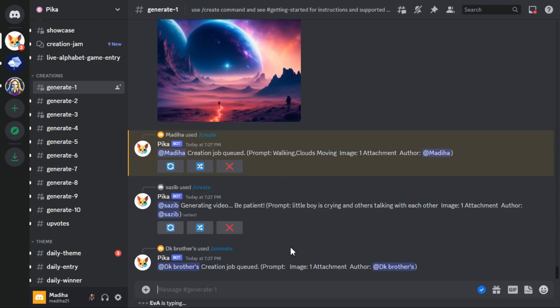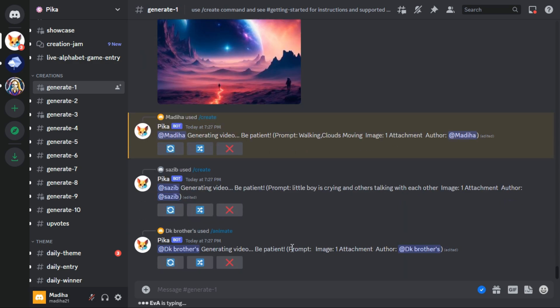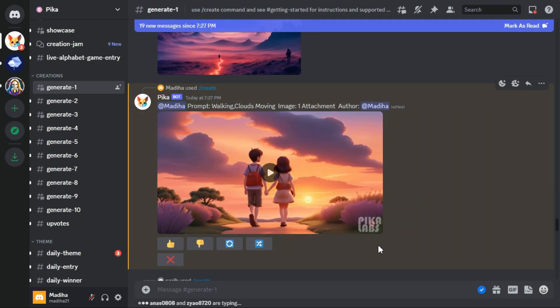In a short time, it will generate the animation for you. Let me play and show you.